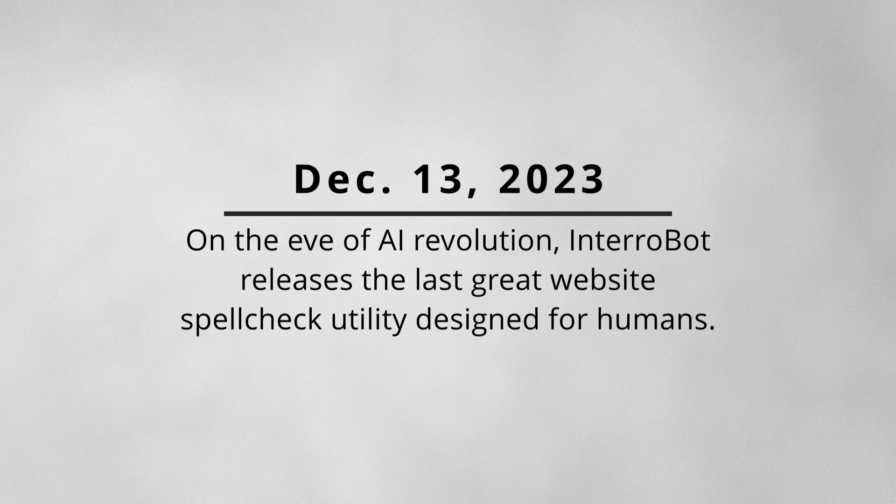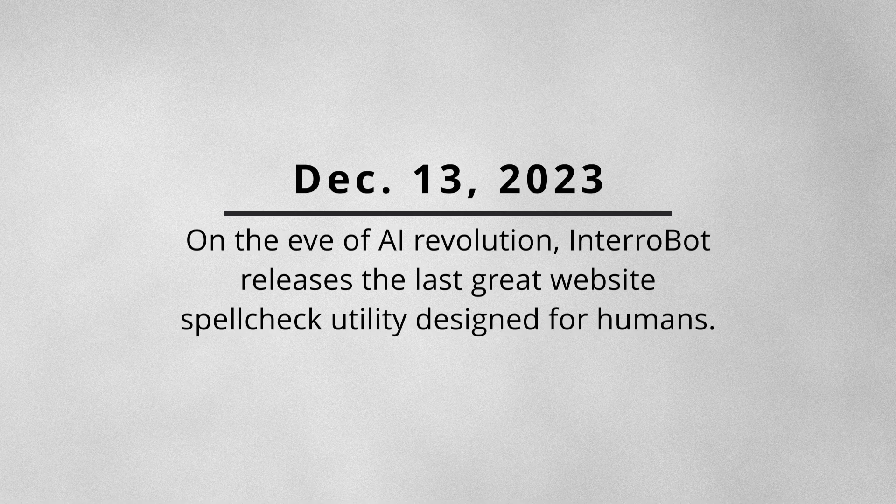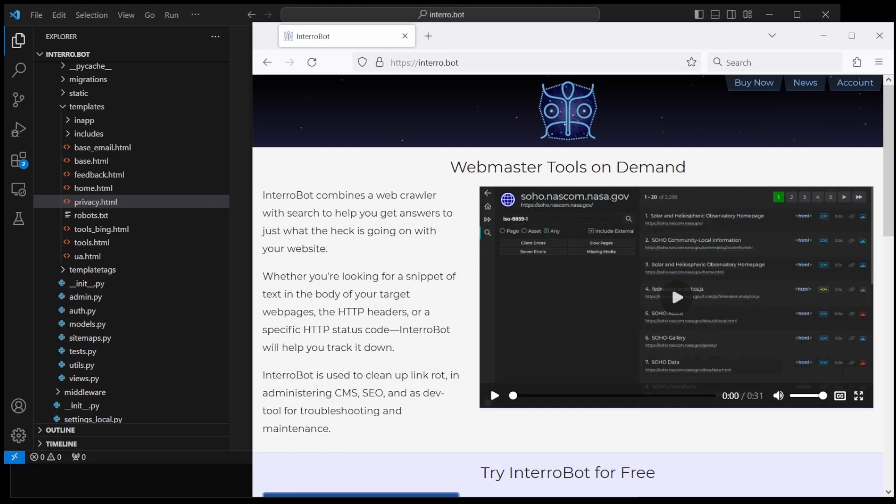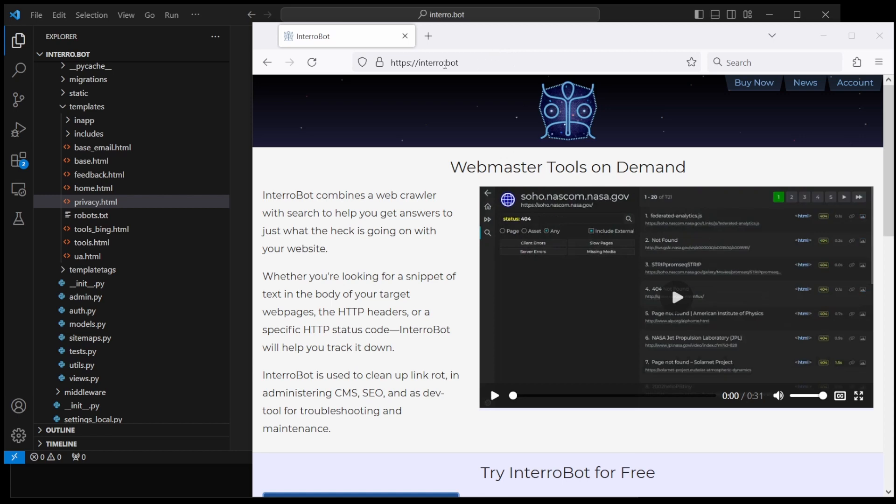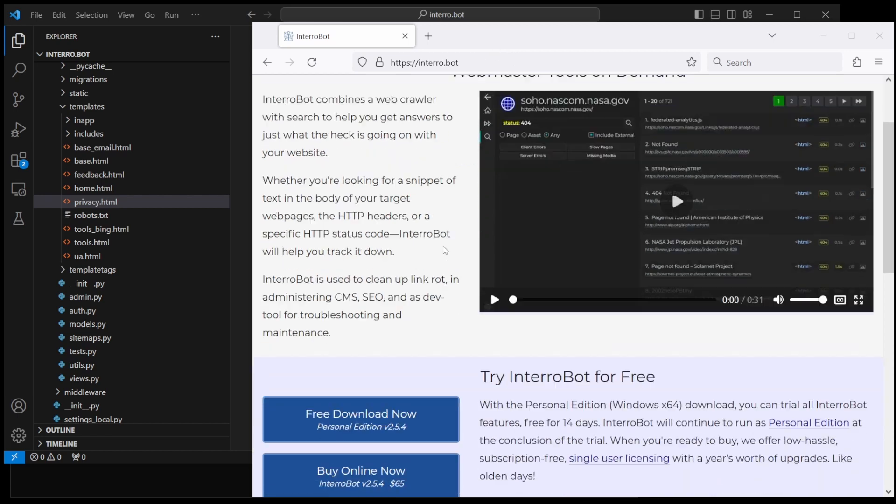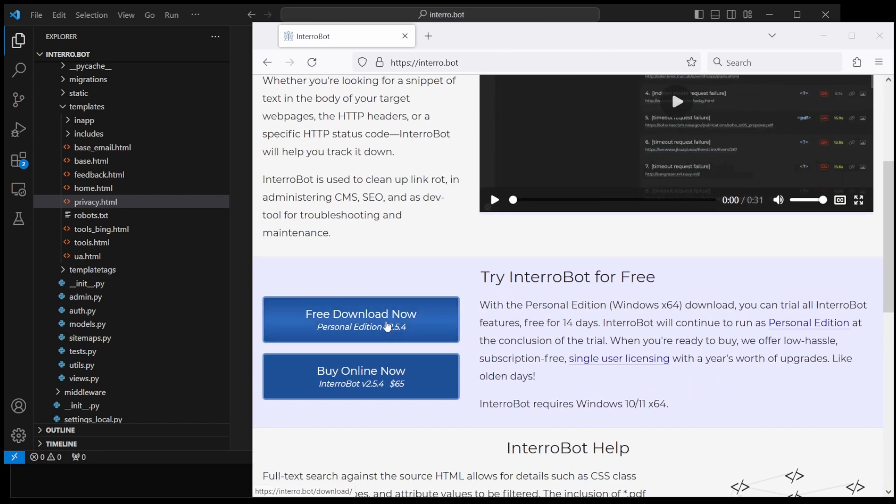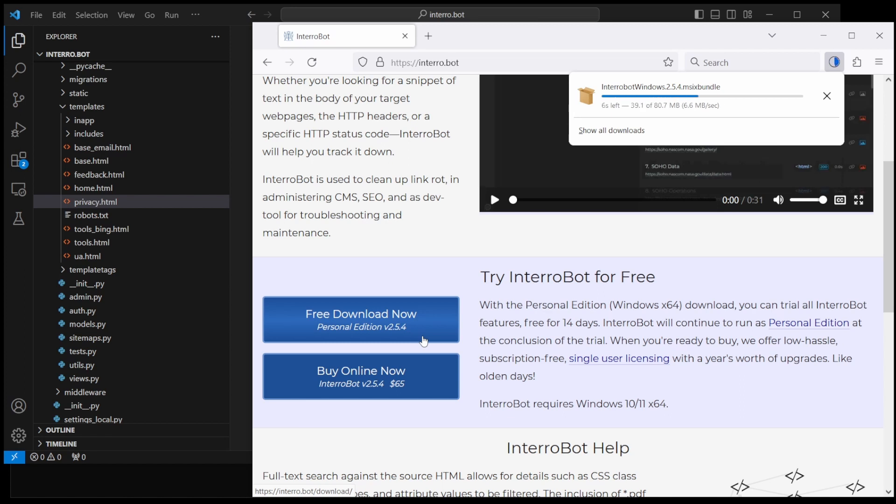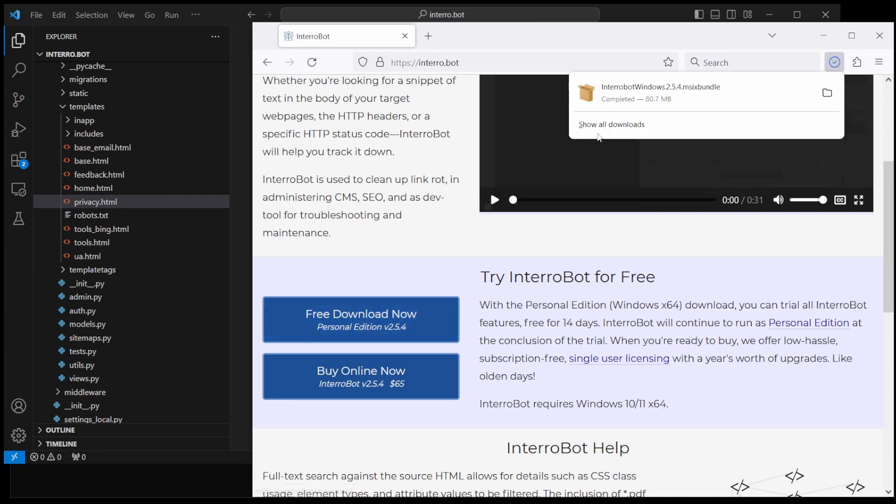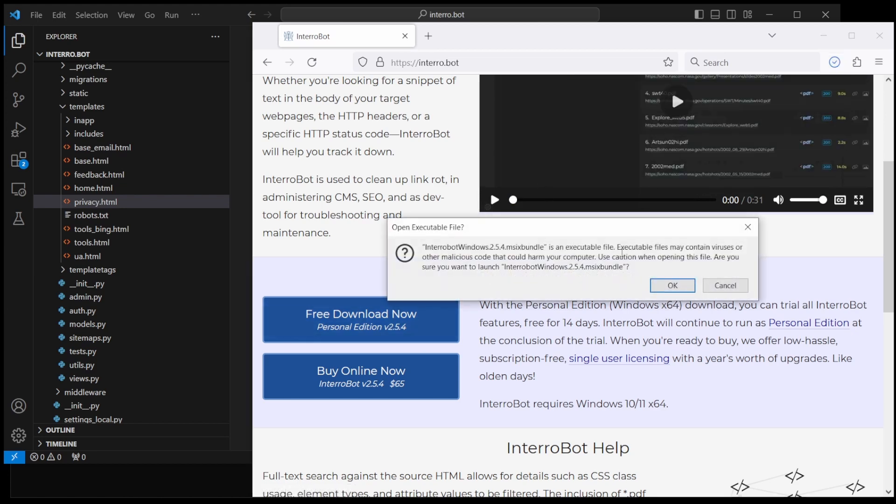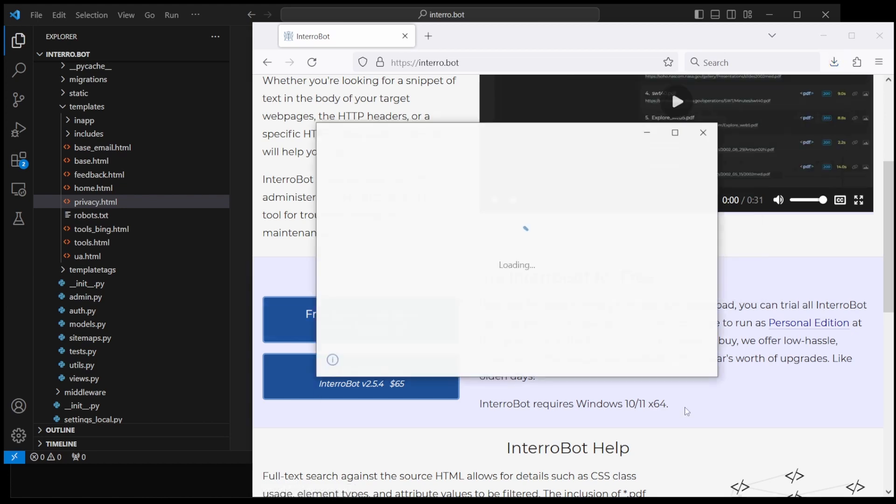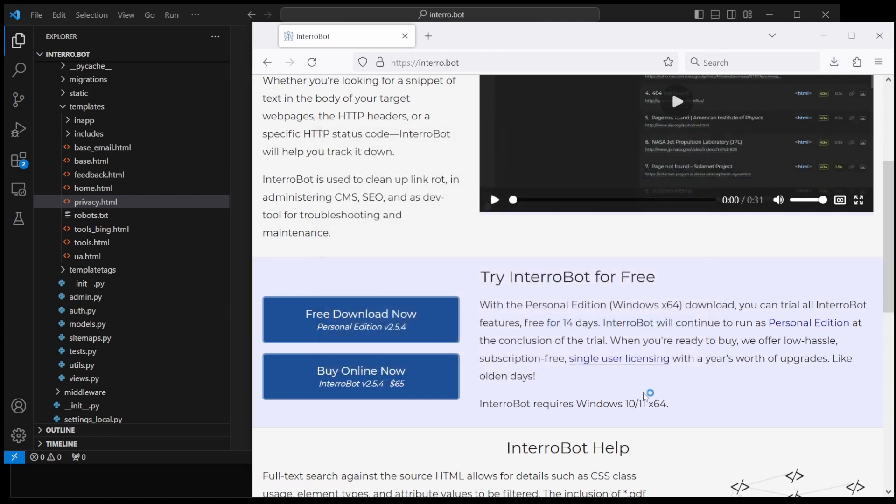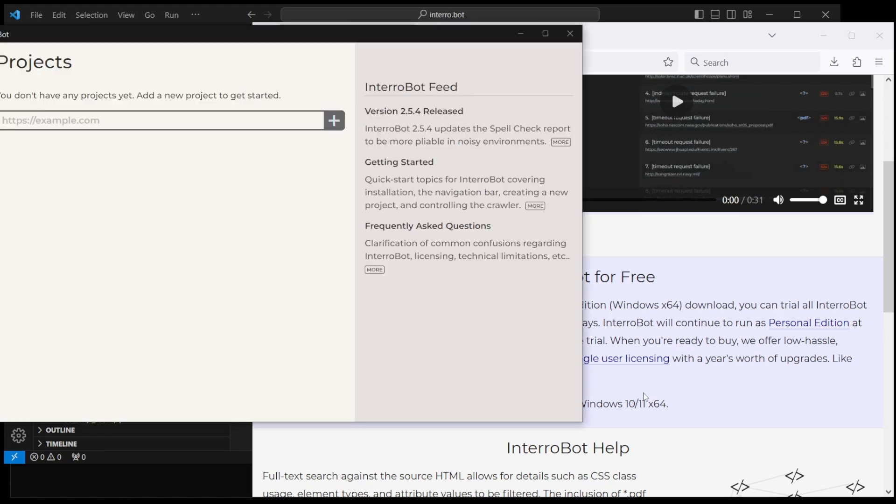Hey, this is Ben from Interrobot. Today I'm going to go over fixing an entire website's worth of spelling errors. The first thing you need to do is come over to Interrobot and grab a download. If you've seen any of my videos before, you know I like to download and install just to show how easy it is to do.